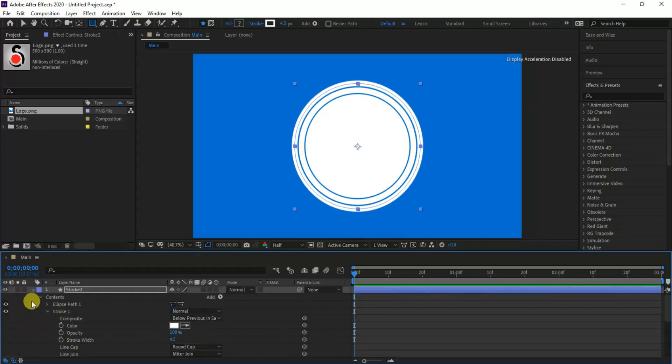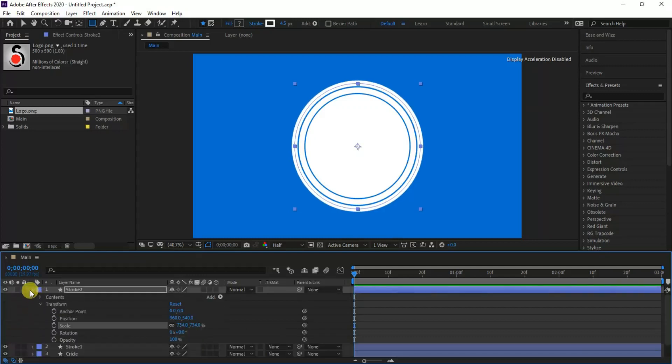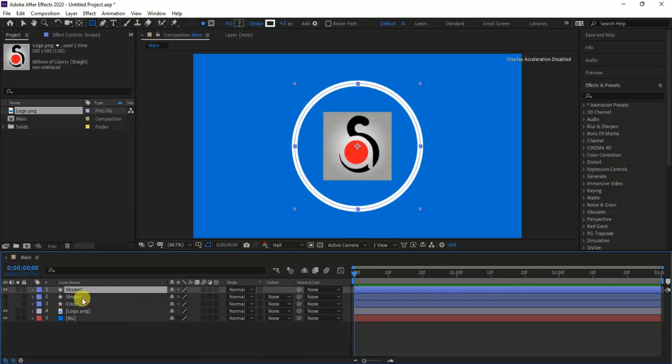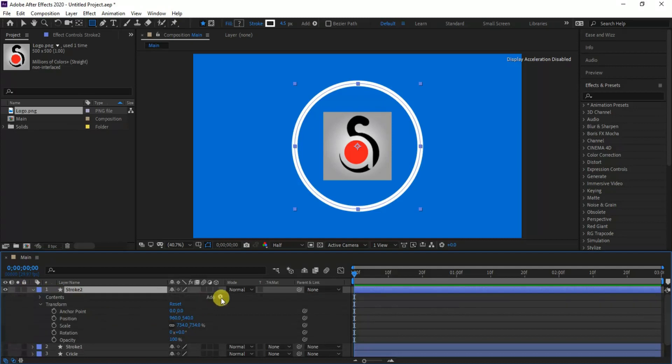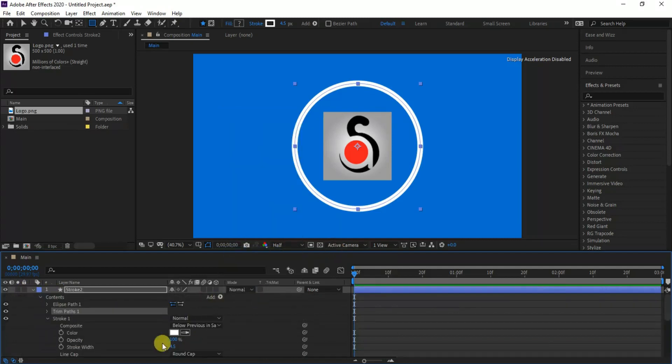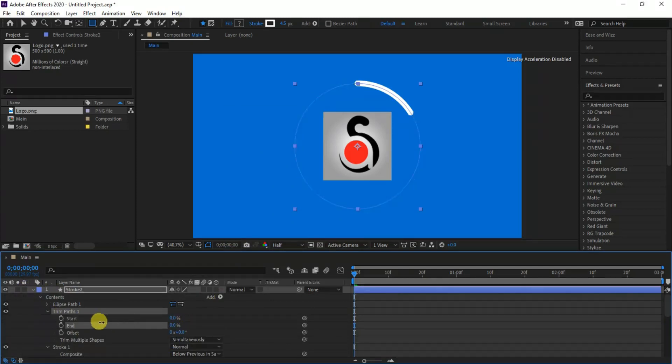Now we've completed our shape layers to start our animation. Let's select stroke 2 and hide other layers by clicking the eye icons. Now add trim path by selecting the stroke 2 layer and add some keyframes for our trim path animation.